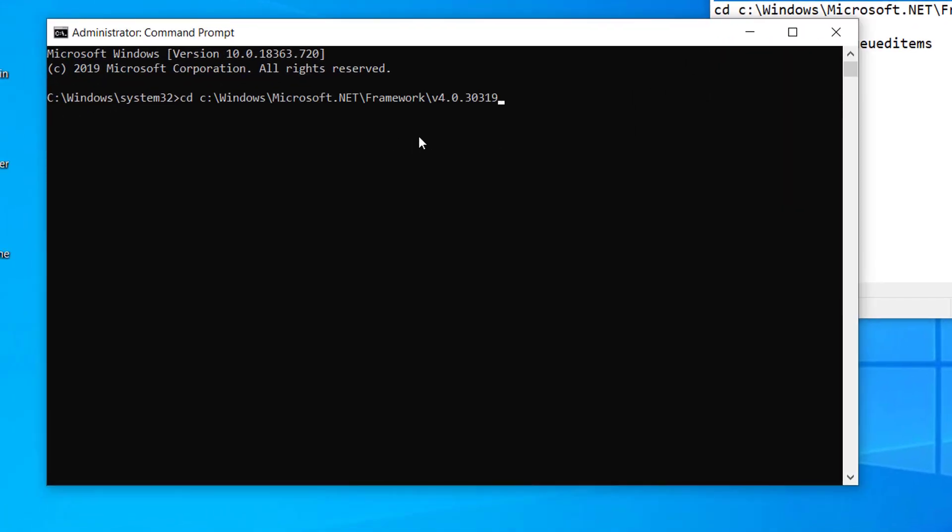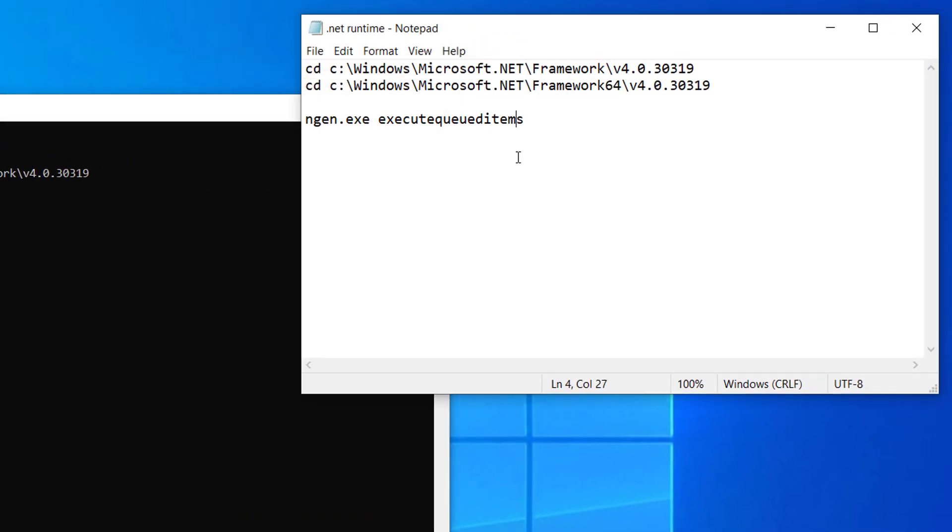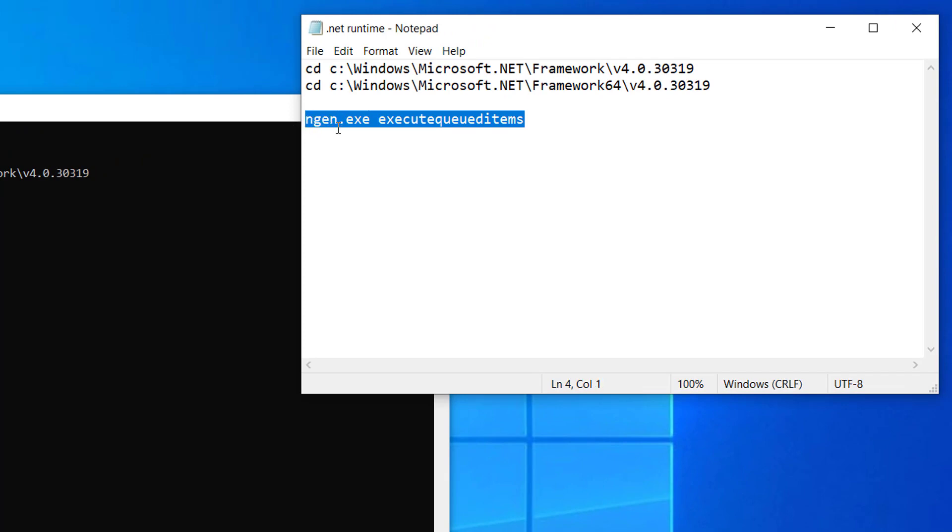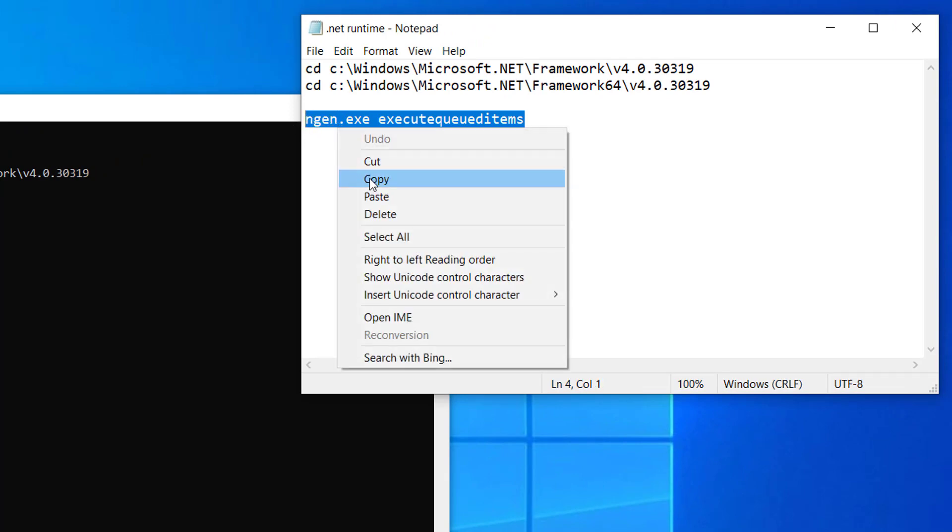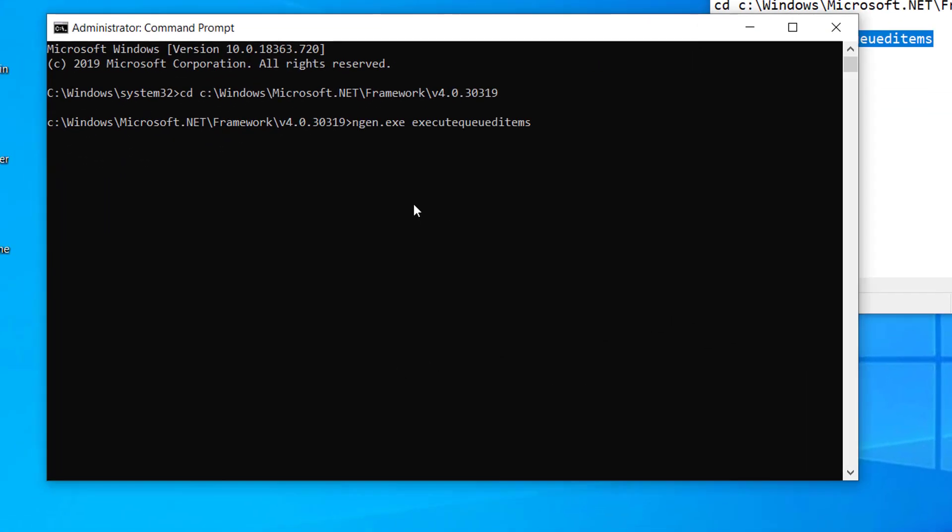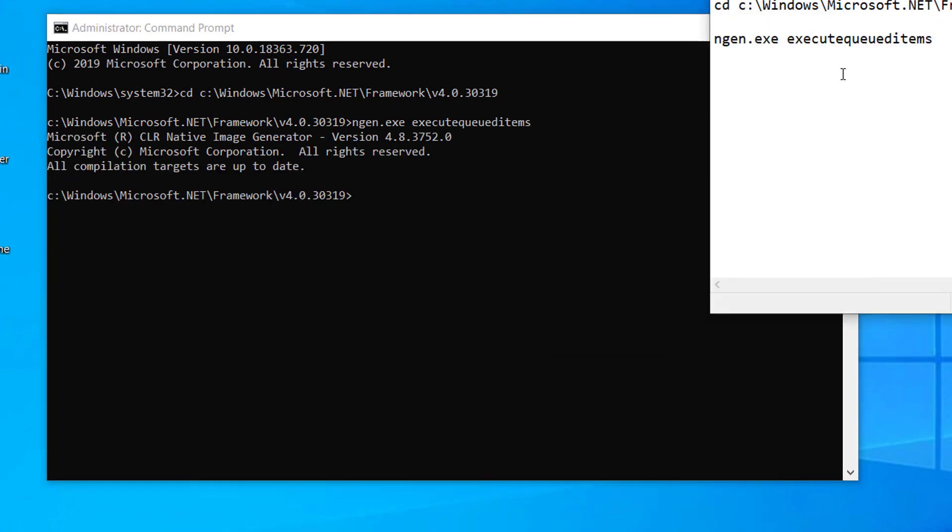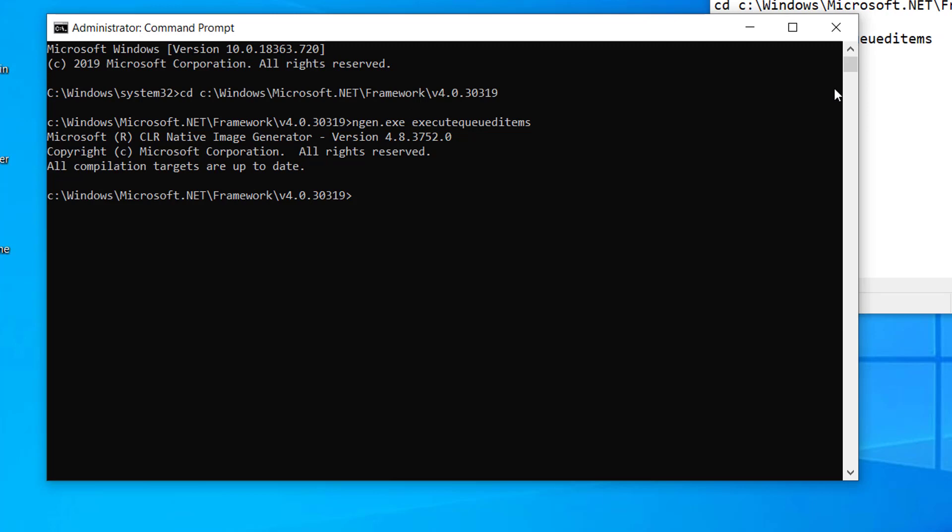Now paste it here and press Enter. And after this, you have to paste this command. Copy this as well and paste it here and press Enter. So after you use these two commands, you can restart your computer and the problem will be solved.